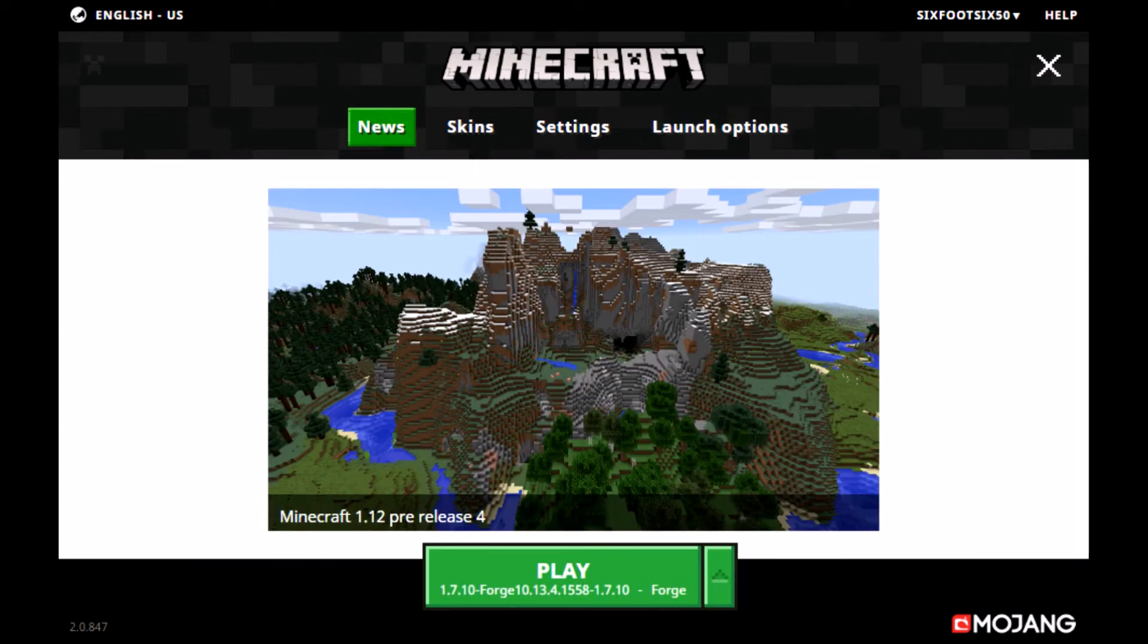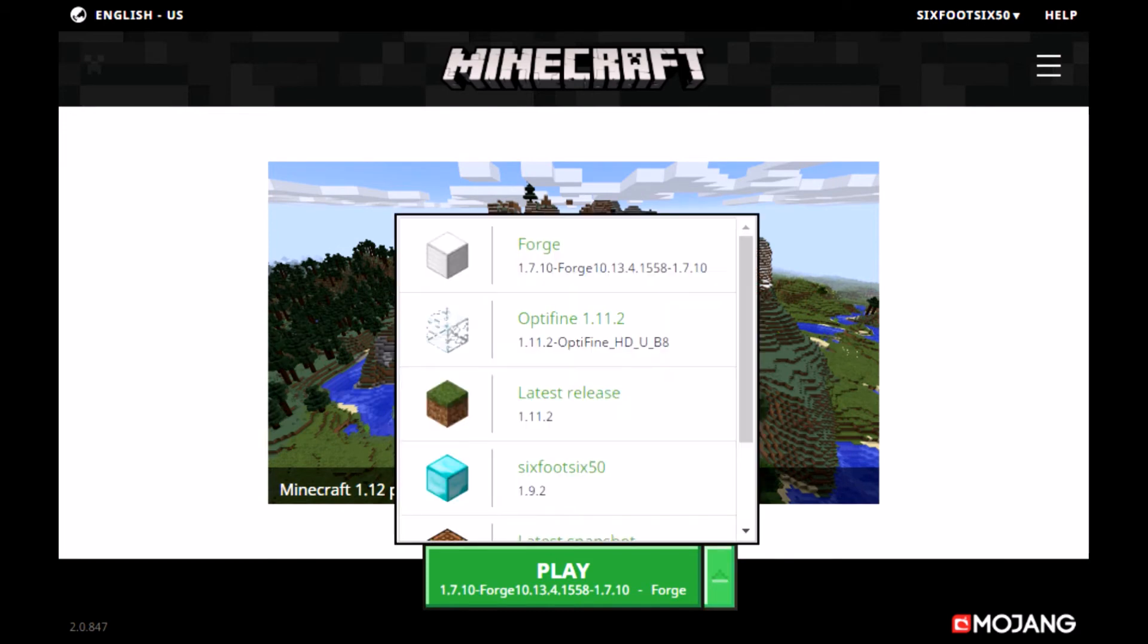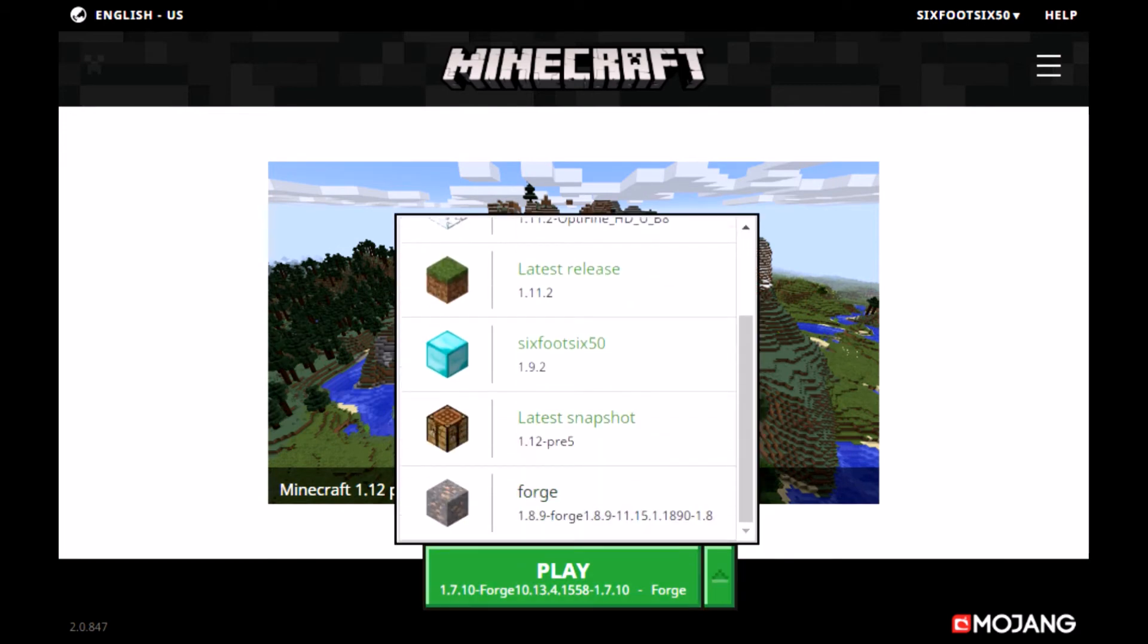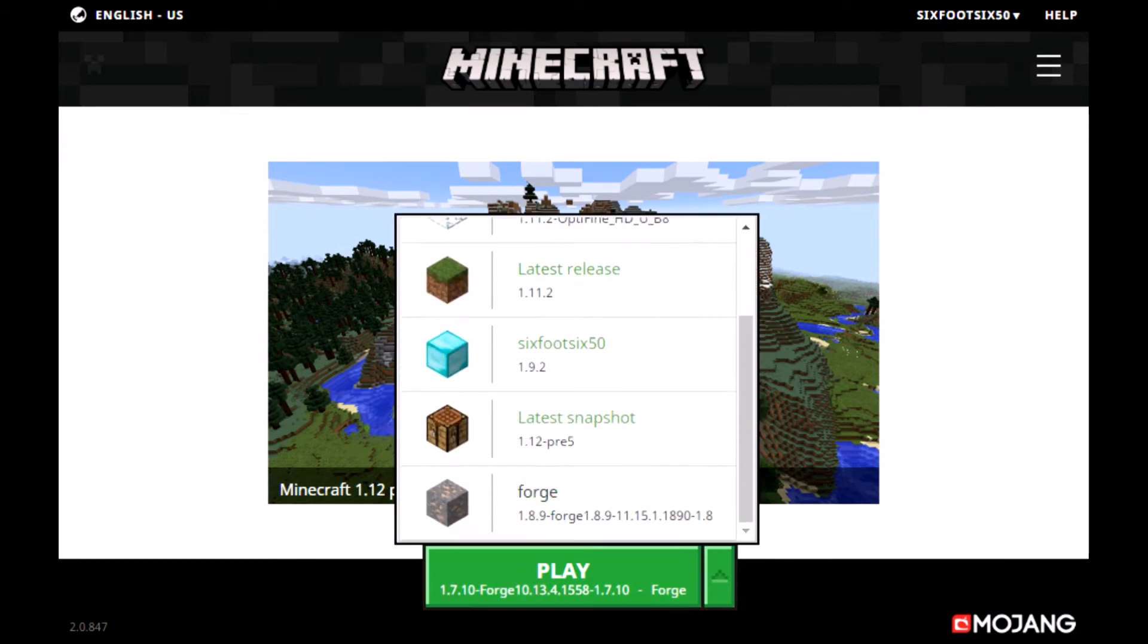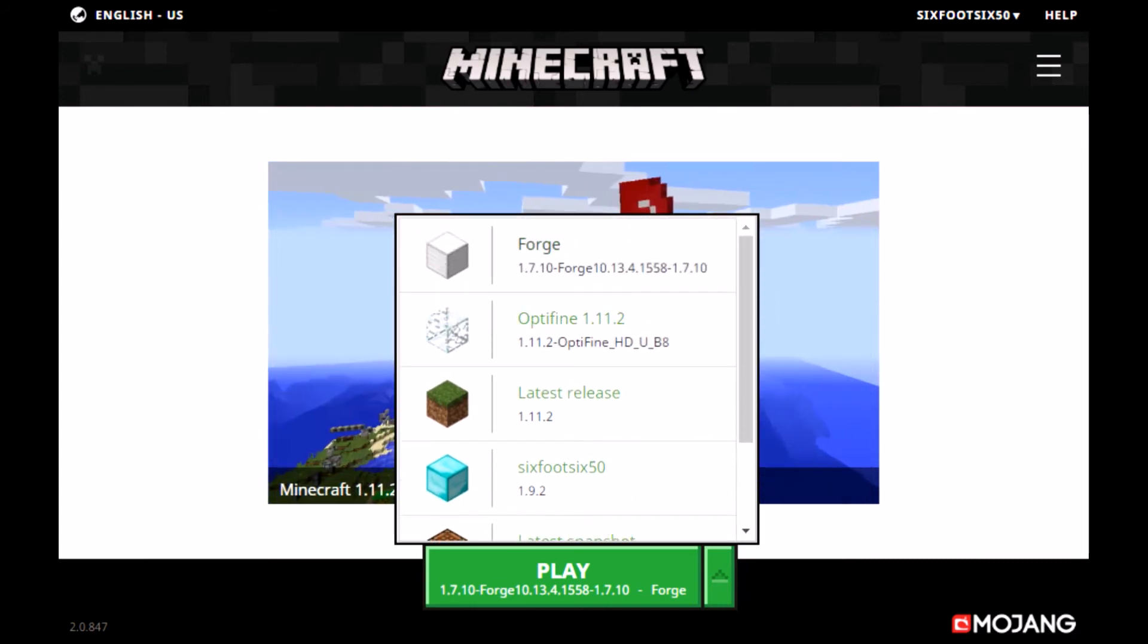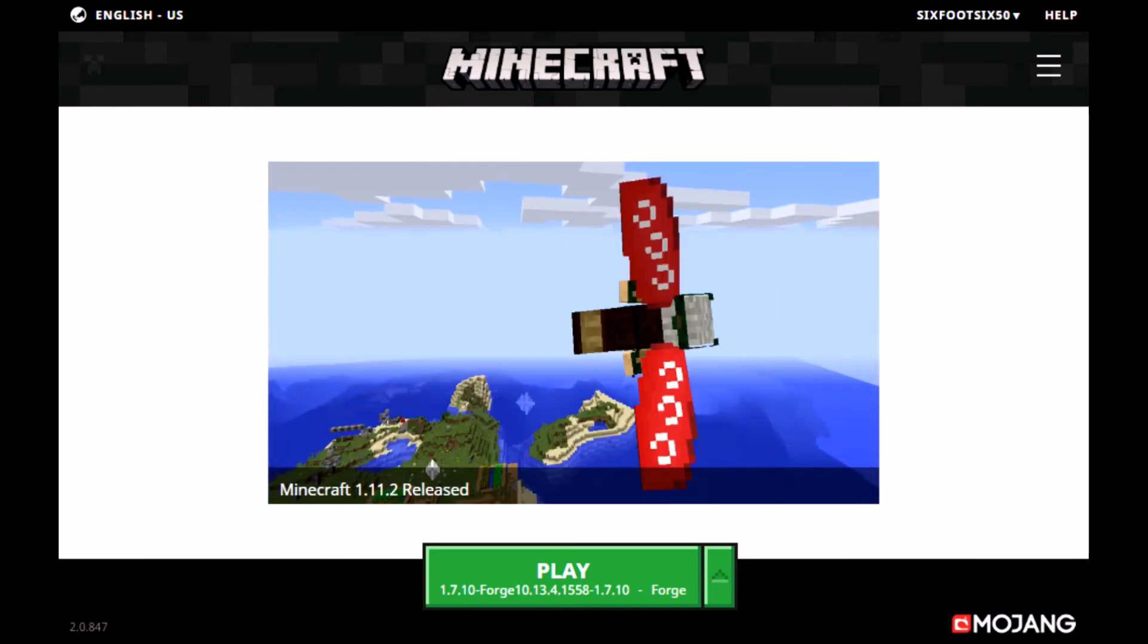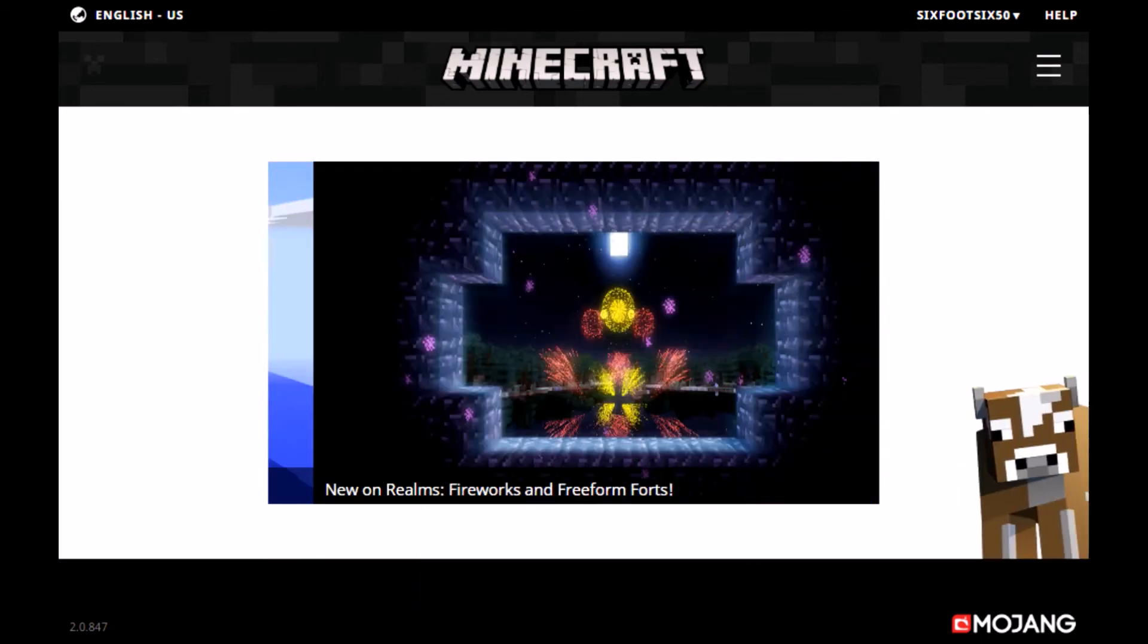So, if we go back to News. And, then, click this little up arrow. You see these are all the profiles that we have. We're going to want to click Forge. Make sure it's 1.7.10. And, then, we click Play.